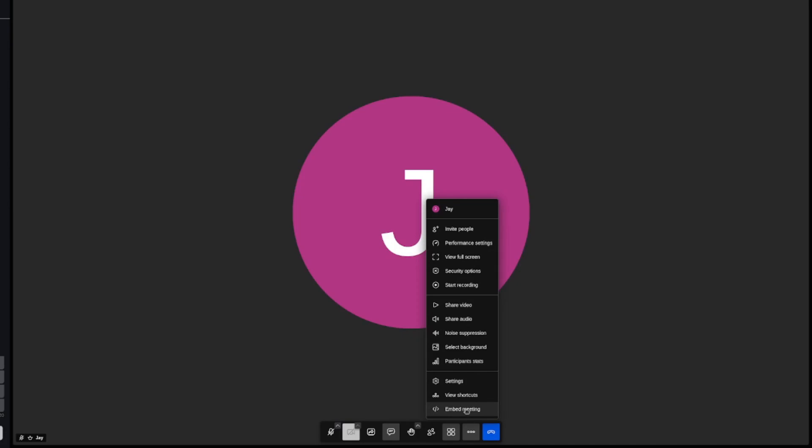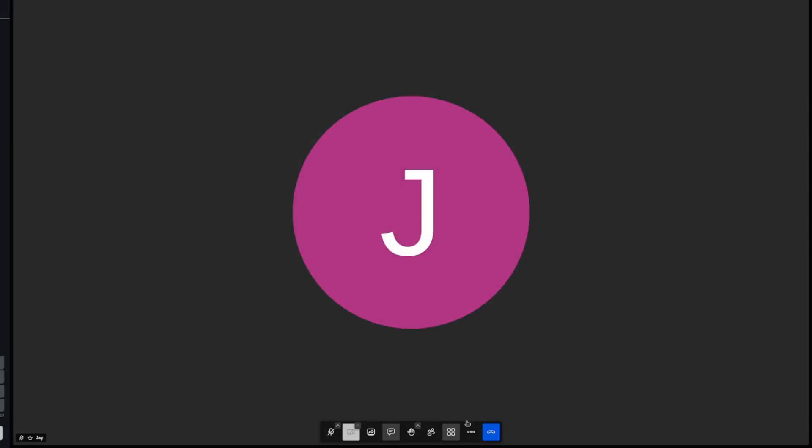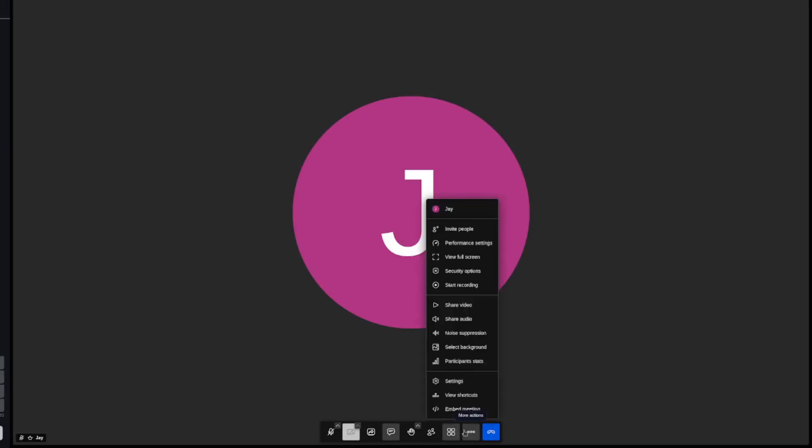Then you can embed meetings. So on a website, people can join through that. We'll get to settings later. You can share audio, share video. So this is a really interesting thing. You can share a YouTube link and it'll just stream that YouTube video. It only works for YouTube. It doesn't work for other services like Netflix. So sadly you can't have your own watch party. I mean, you can, you'd have to like share your screen and not just straight up video. So you can record the meetings.